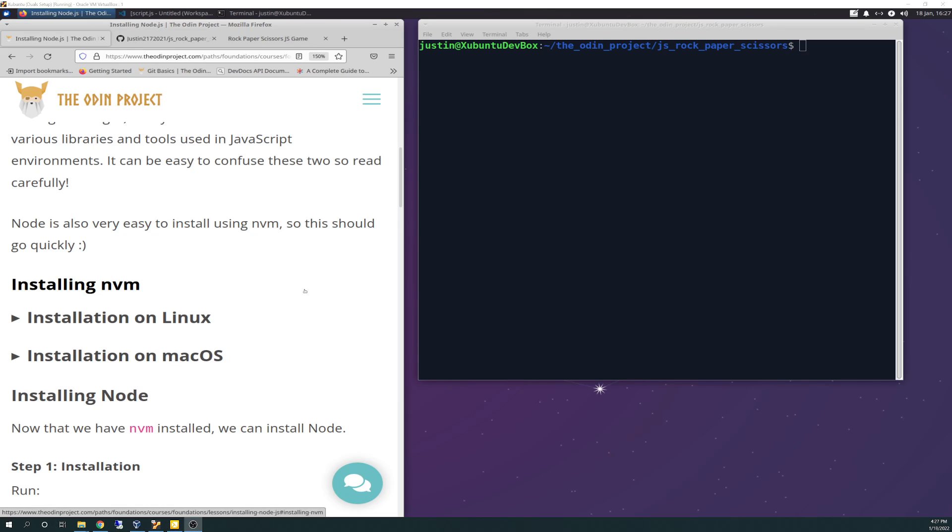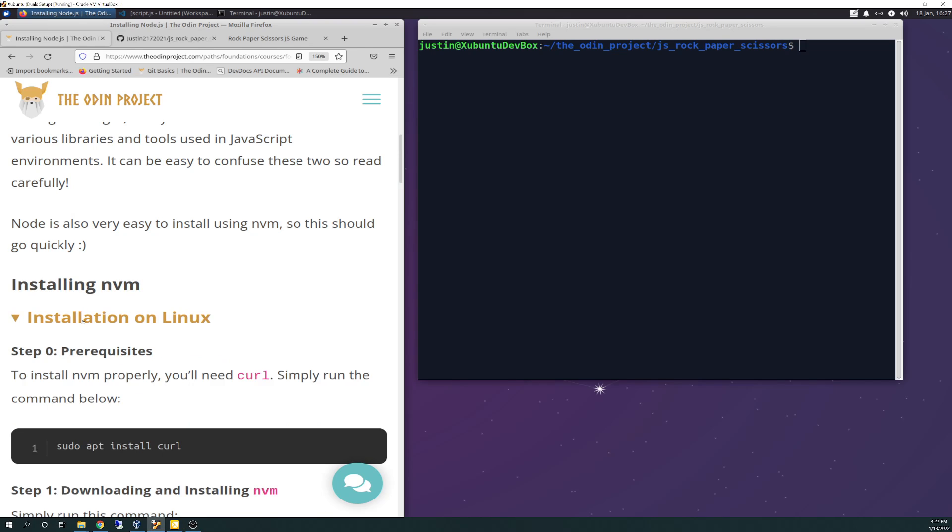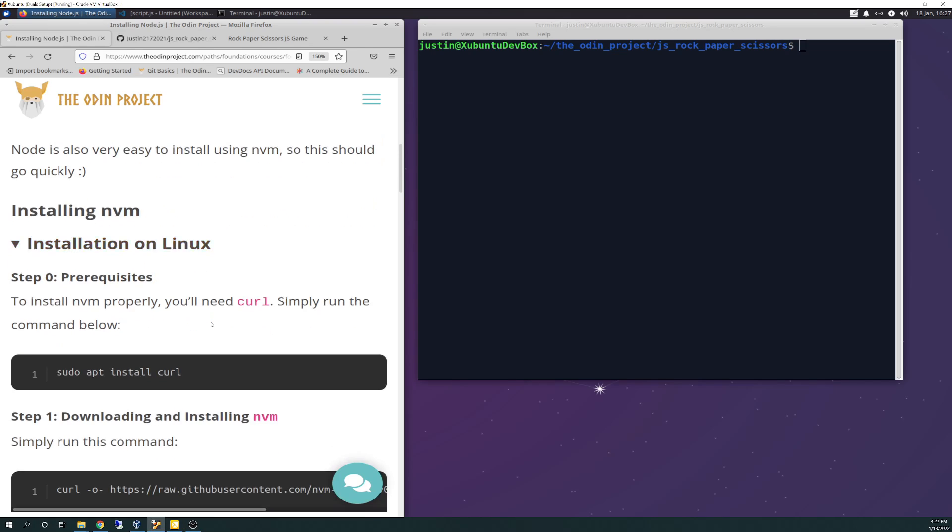Node is also very easy to install using NVM so this should go quickly. Just to recap, if you guys are just joining, I'm currently running Xubuntu 20.04 LTS version inside of Oracle VirtualBox. My host system is Windows 10. I'm doing this inside of Linux.